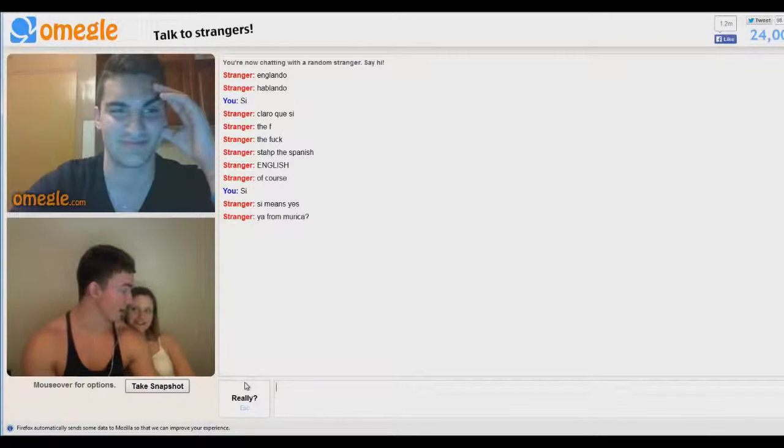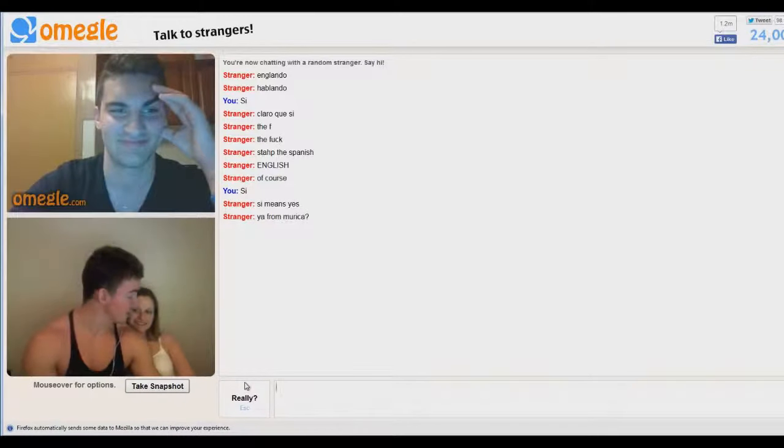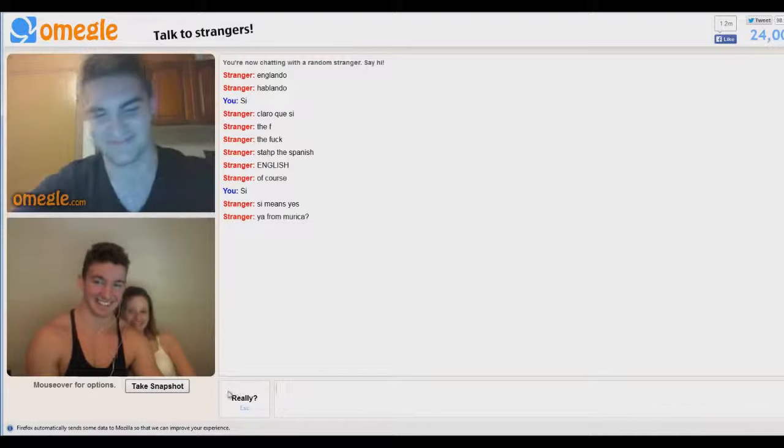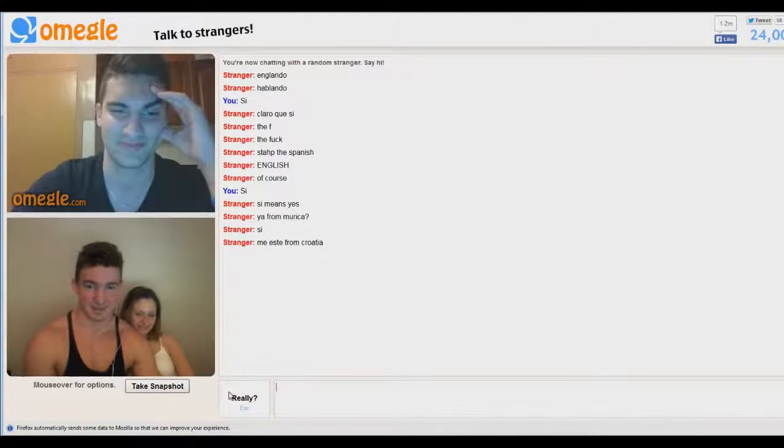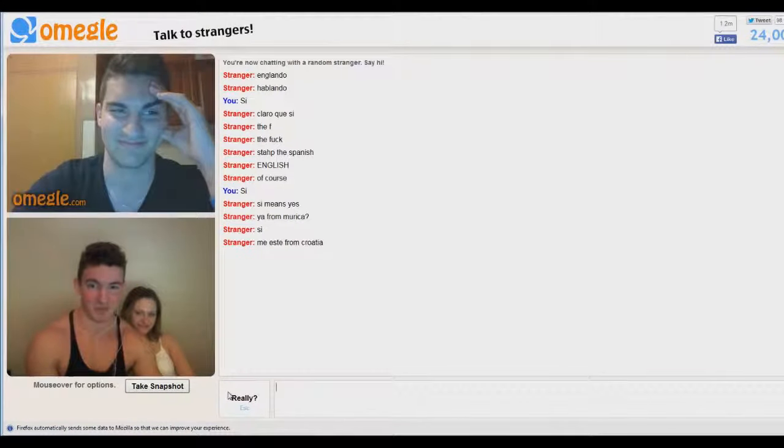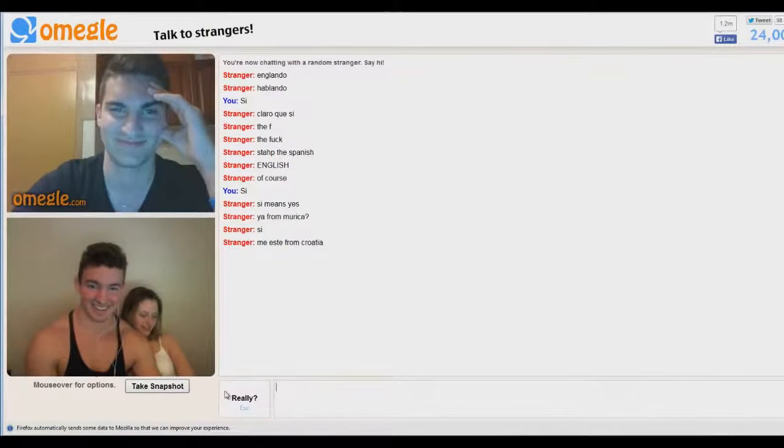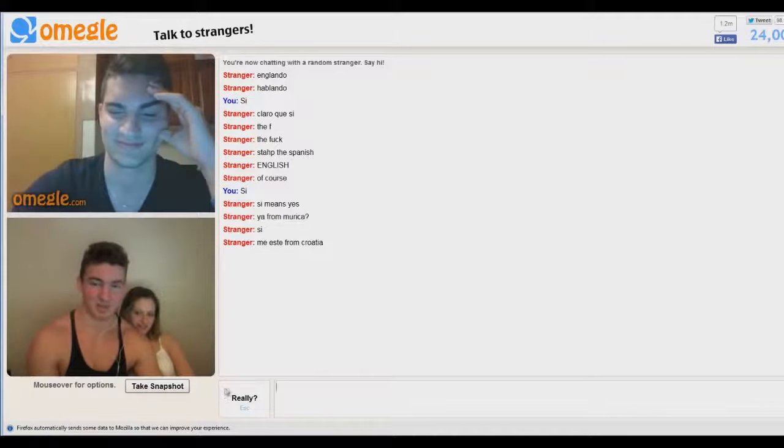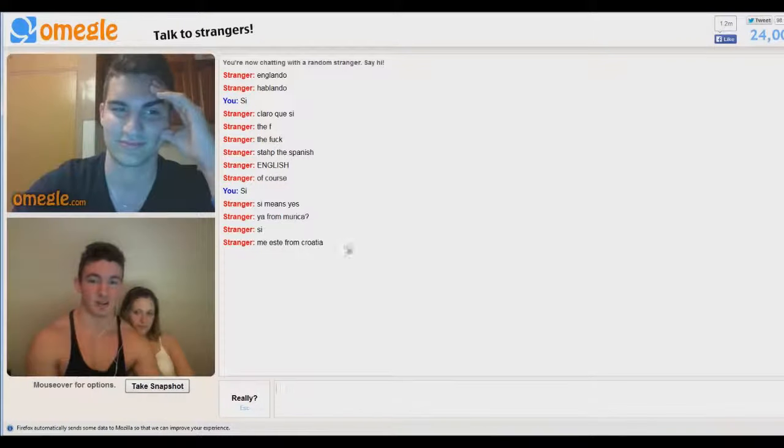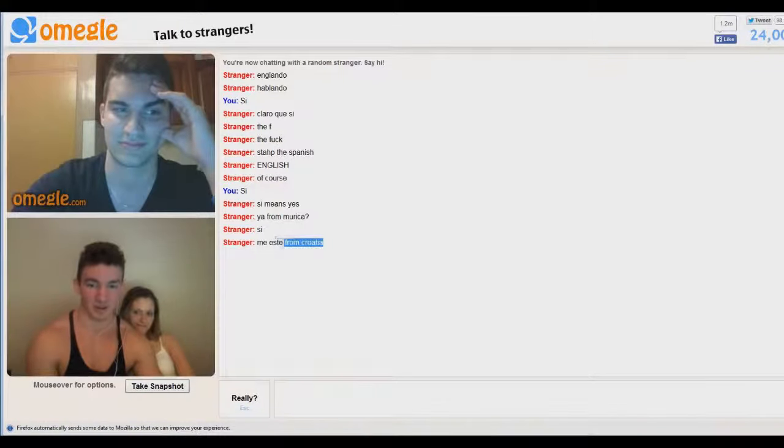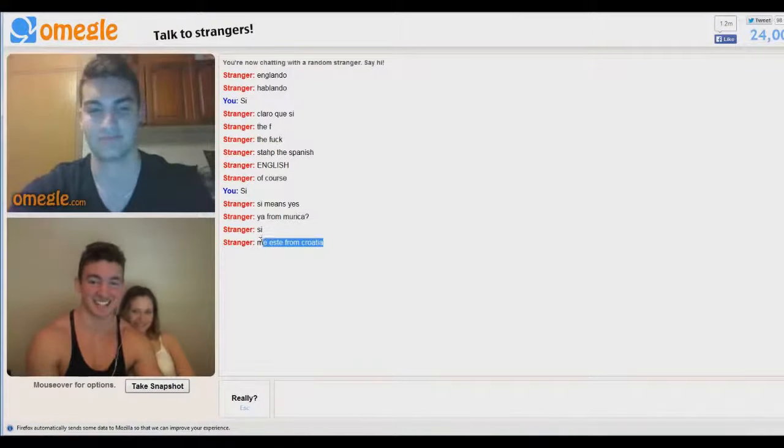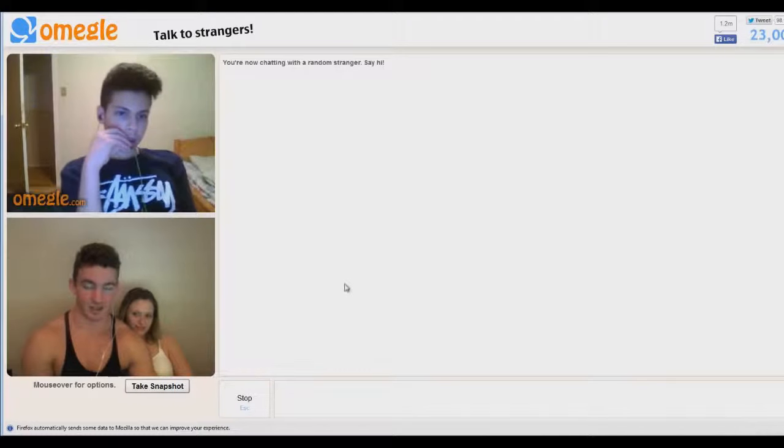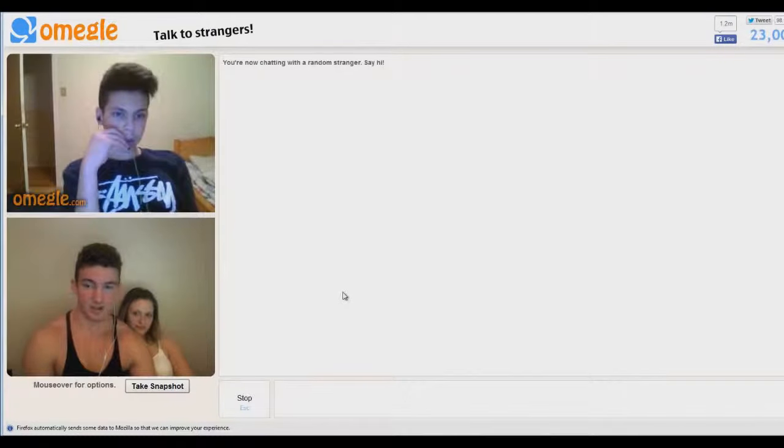America. Si. He's from Croatia. Wow dang that's fucking far away bro. Hello about to make a porno?